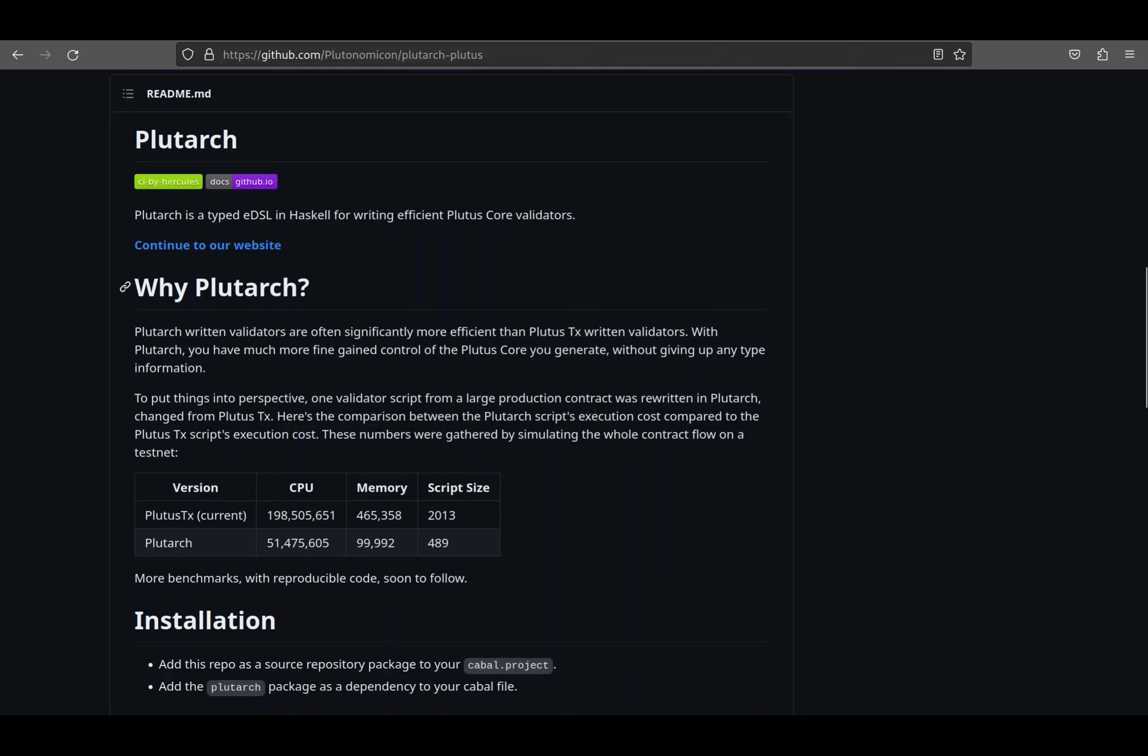You may ask, how does it differ from Plutus TX? Well, for that, we'll have to look into what each language tries to do. Plutus TX compiles Haskell to GHC Core and then GHC Core to Plutus Core. This requires certain metaprogramming tactics like template Haskell as well as a custom compiler plugin to intercept the Haskell compilation process.